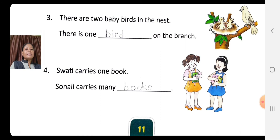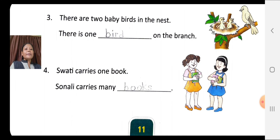Number three: Look at the picture. There are two baby birds in the nest and there is one bird on the branch. In the blank you have to write 'bird' — it is singular.